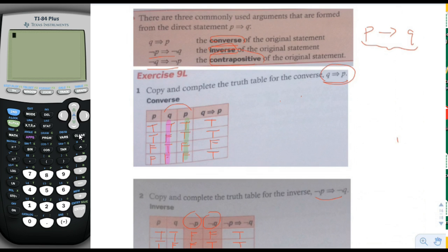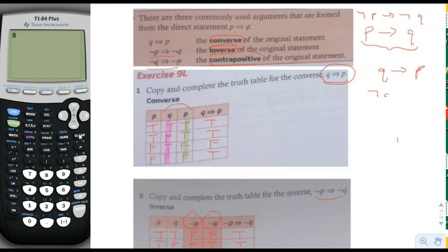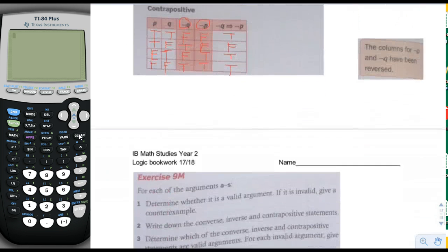In a converse, we say that Q implies P — it's the opposite direction. For the inverse, we say not P implies not Q. And then finally, the contrapositive: we take the negative of the converse, so we say not Q implies not P. If you have the original statement P implies Q, that doesn't necessarily mean that any of the other three are true. That's what we're going to analyze here on pages 17 and 18.